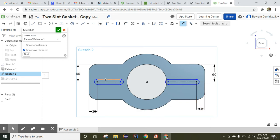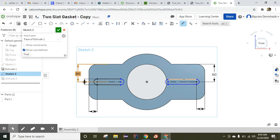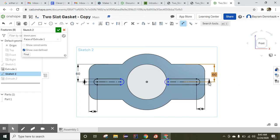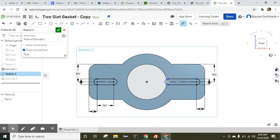Now the height of this object is 20 millimeters. The last part is the length of this object: from here to here is 50 millimeters, and from here to here is also 50 millimeters.